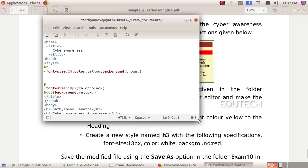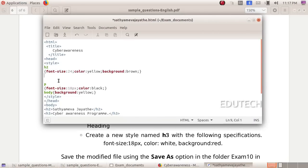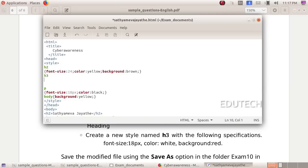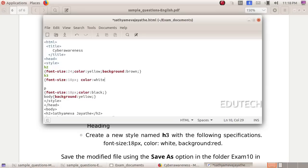Now we type the font size. Press Enter and add font-size: 18px; then add color: white; then type background and add the value, closing with semicolons appropriately.